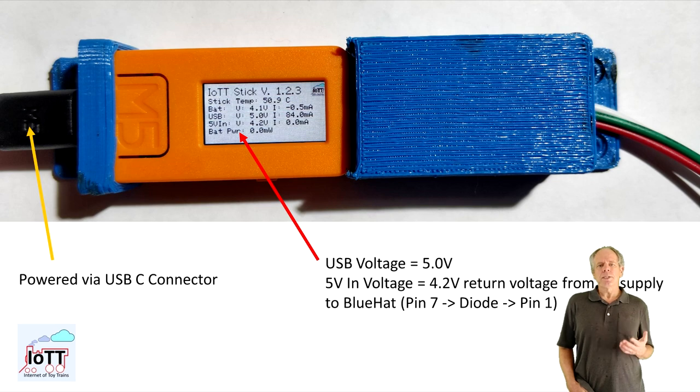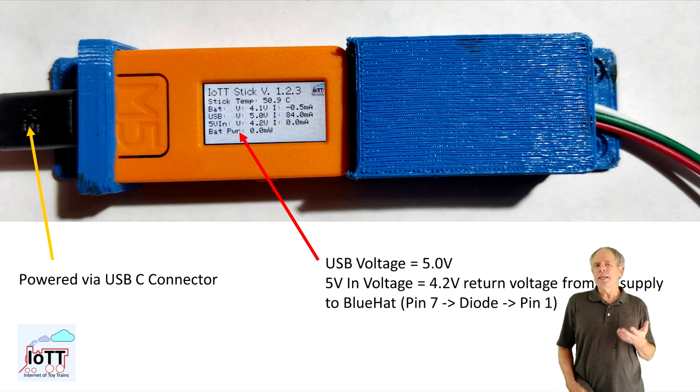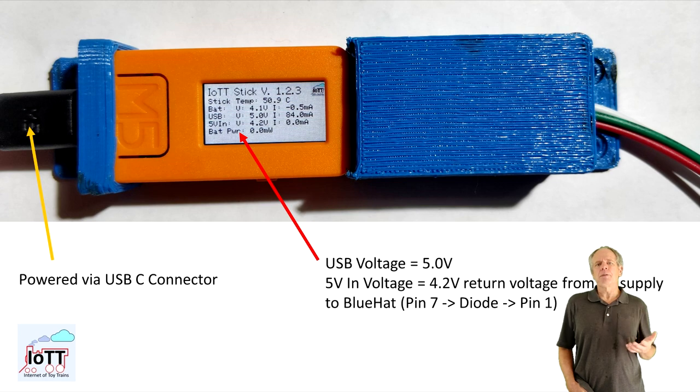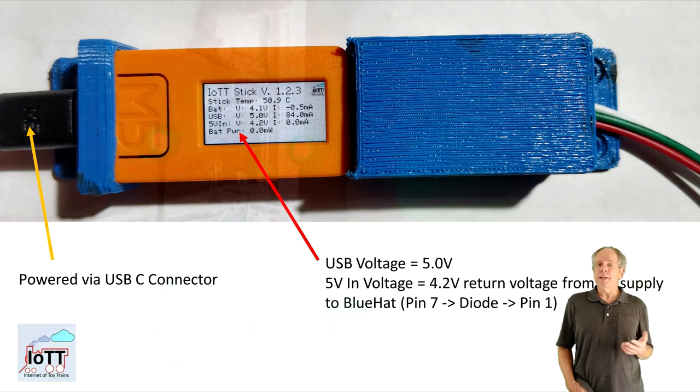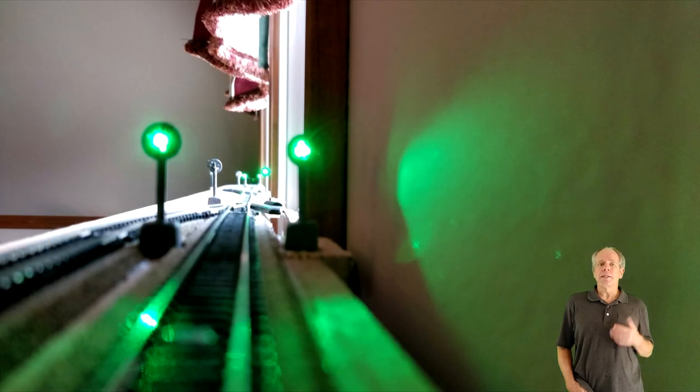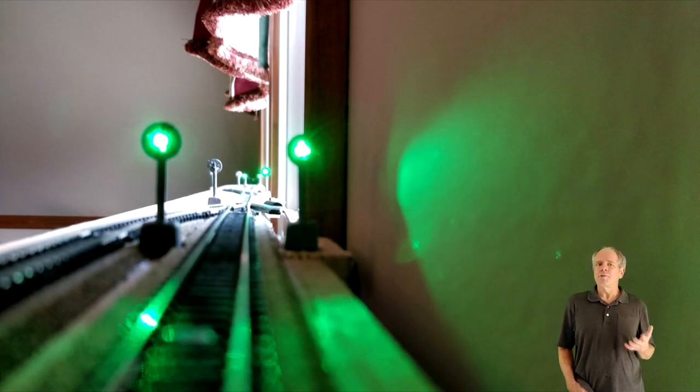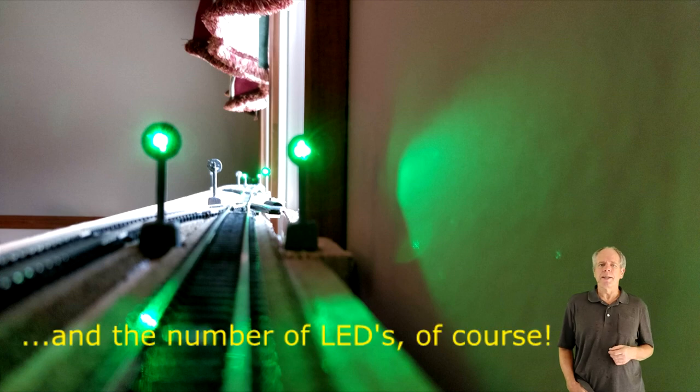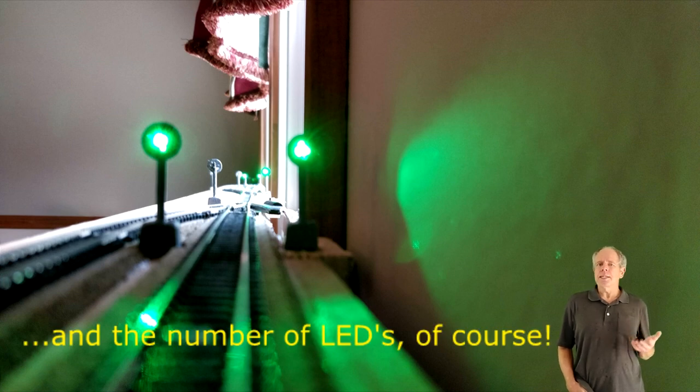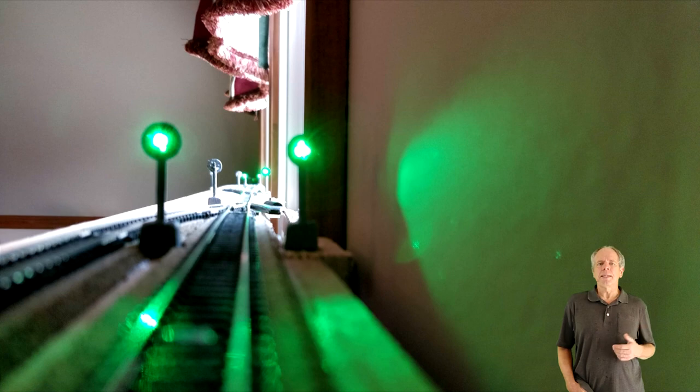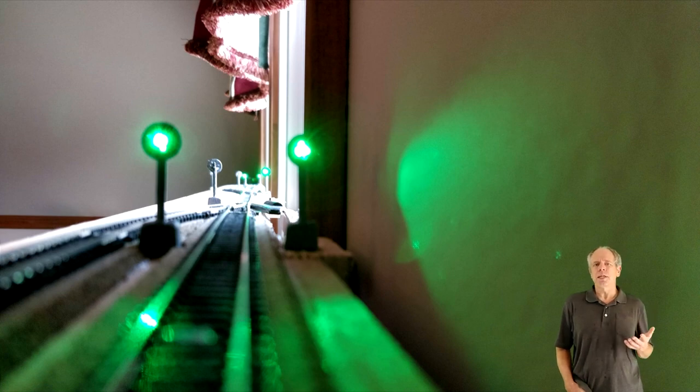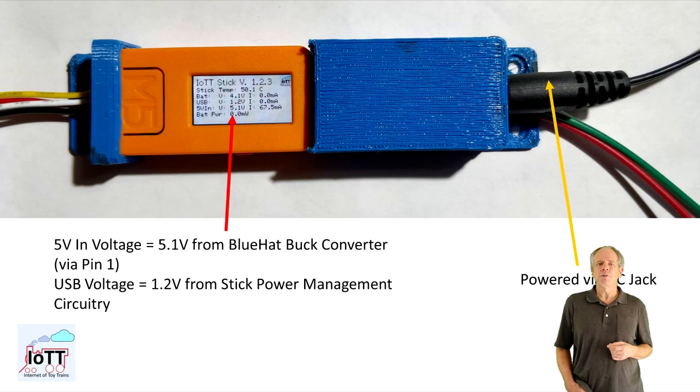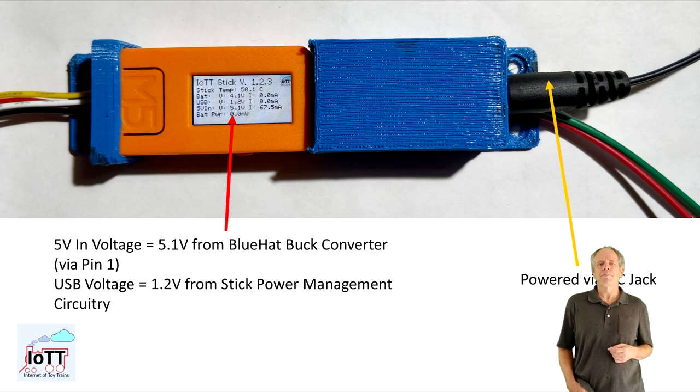Using this is optional though. If you only connect a limited number of LEDs, they can be supplied with power via the USB connector of the stick. How many LEDs you can operate that way depends on the total power consumption, which is a function of the brightness. On my test layout, I use 16 signals with a total of 20 LEDs and the chain is powered just from the stick using an old USB phone charger.